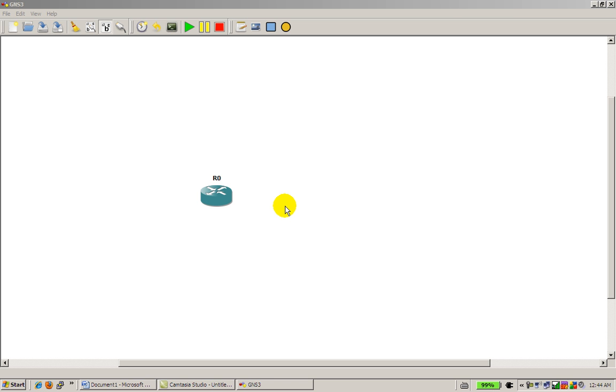What we want to do is, if you're going to be using GNS3 in Windows, PuTTY is a much more preferable program. It's free and it has a lot more features.